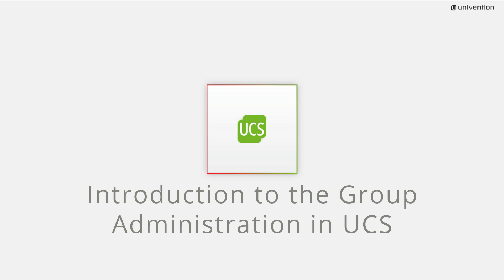In this video, groups in general are explained as well as group administration under UCS. For example, I will show you how to set up a so-called helpdesk group.